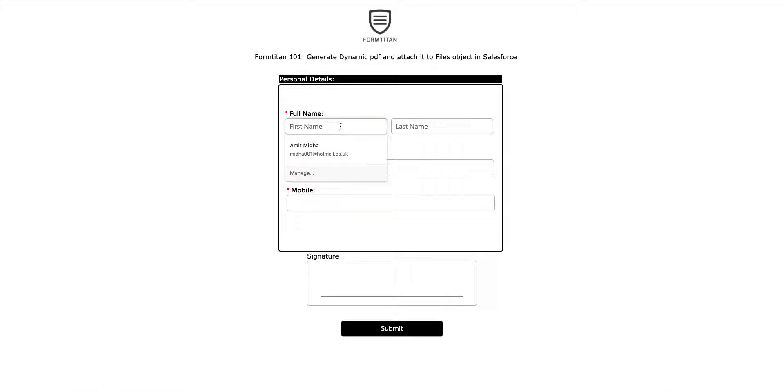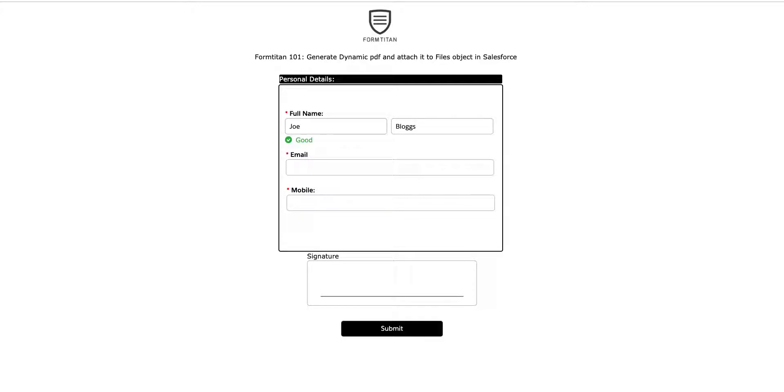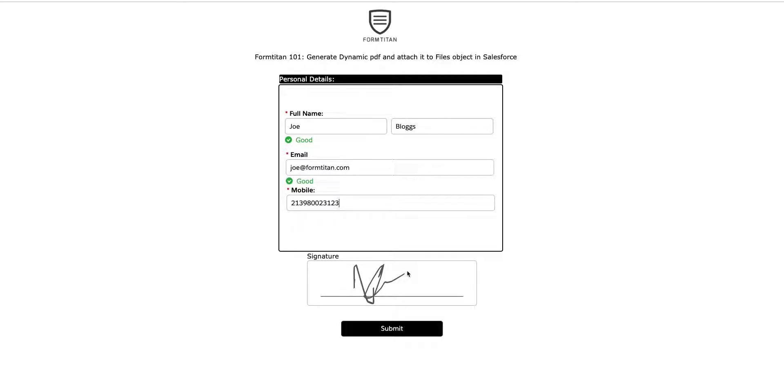Now let's go and test and see what's happened here. So click Joe. Blogs. GeneralAtFormTitan.com. Give them a random number. And let's give them a random signature. Click Submit.